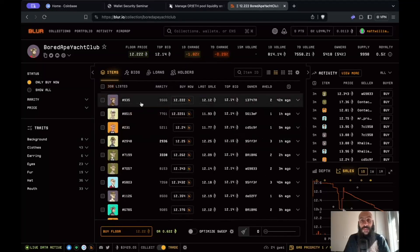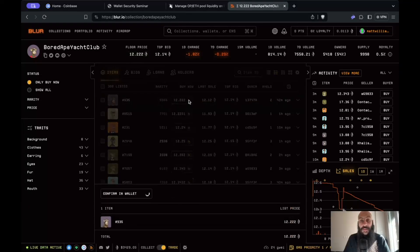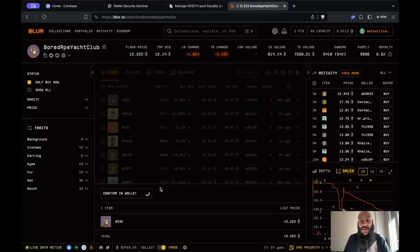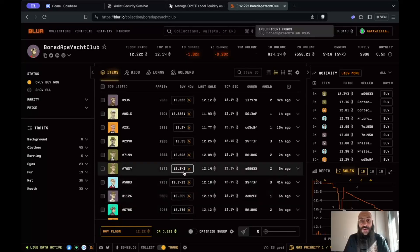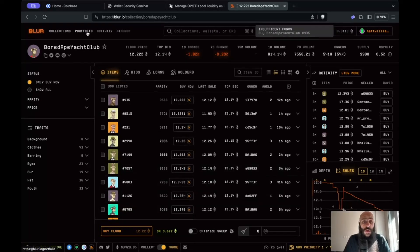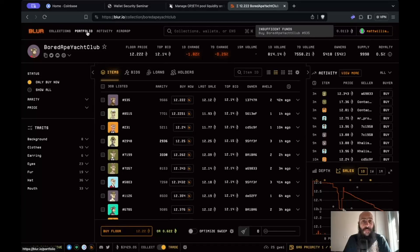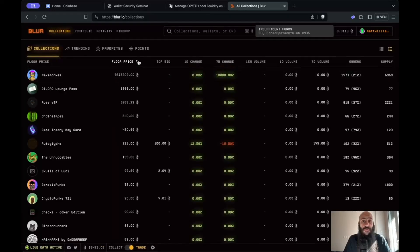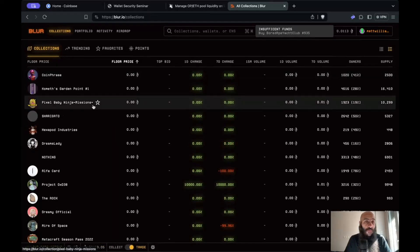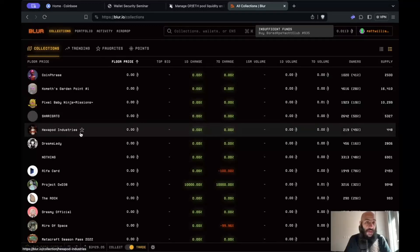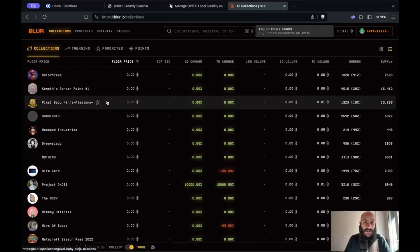The way you'd go about making a purchase is by clicking this button here and you would need to confirm this transaction in your wallet. Of course I don't have sufficient funds for that, so for illustrative purposes let's go ahead and sort collections by floor price and let's opt for something cheap. I'll just click on this one, Pixel Baby Ninja or what have you.